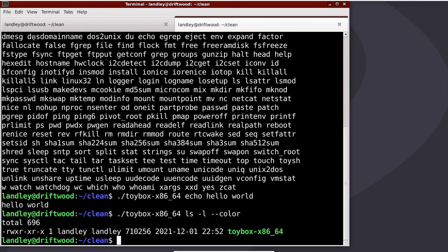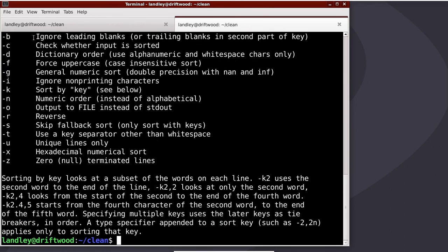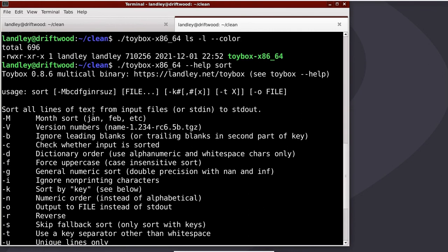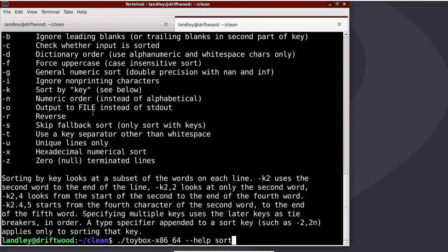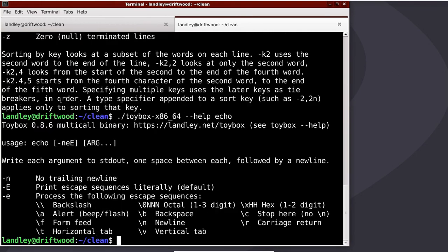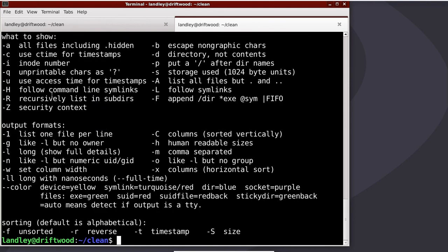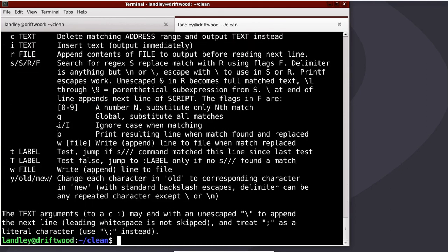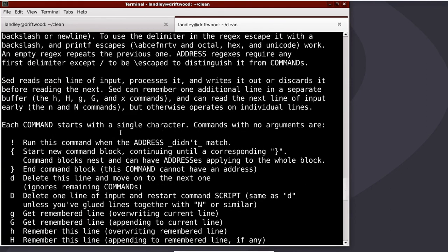If I run toybox-help for any of these commands, I can get help for sort. That one's kind of long and goes off the top of the screen. Echo is one that should stay on the screen. ls-sed is a really long one, for example.